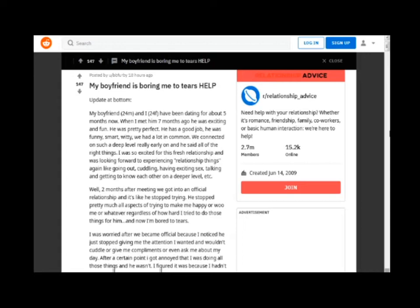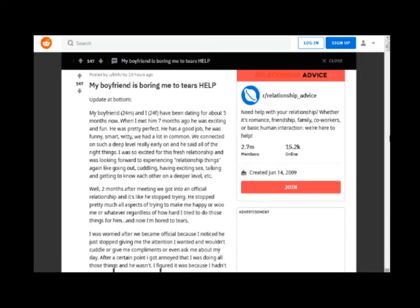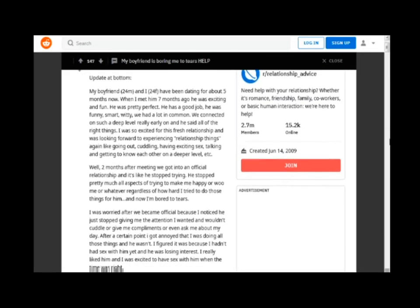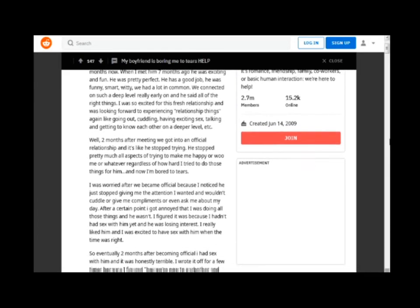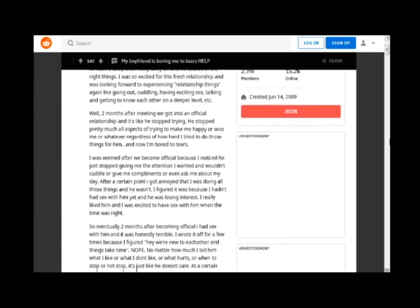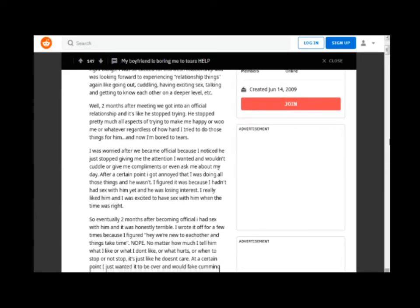Well, 2 months after meeting we got into an official relationship and it's like he stopped trying. He stopped pretty much all aspects of trying to make me happy or woo me or whatever, regardless of how hard I tried to do those things for him, and now I'm bored to tears.